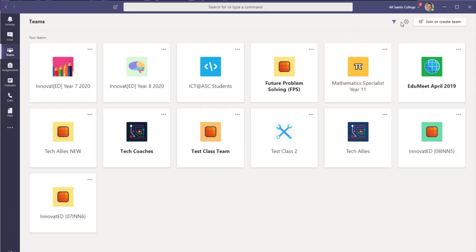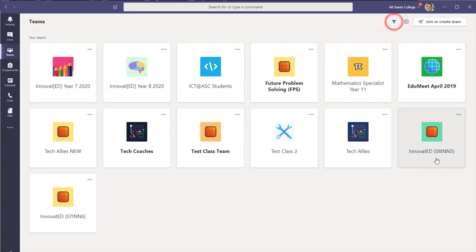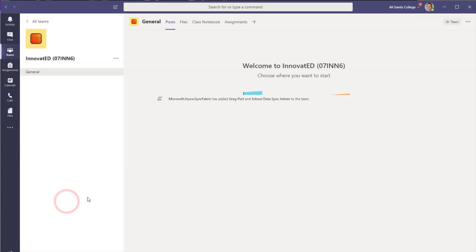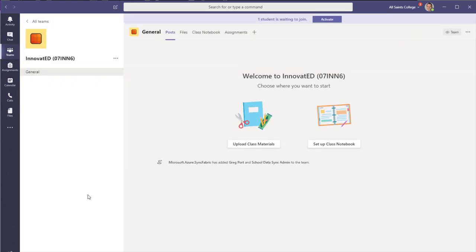So if you do that little filtering there, you can see here's these new classes that have been created automatically from the timetable. And I'm going to go in there and I'm going to set up the OneNote for that class.